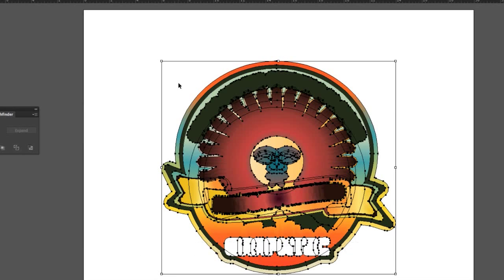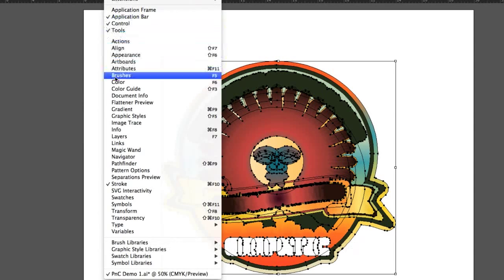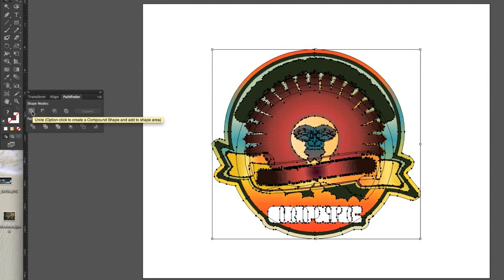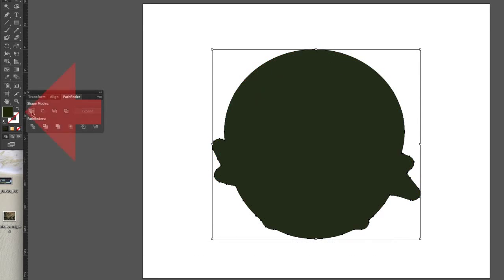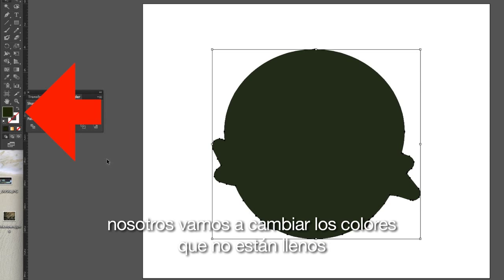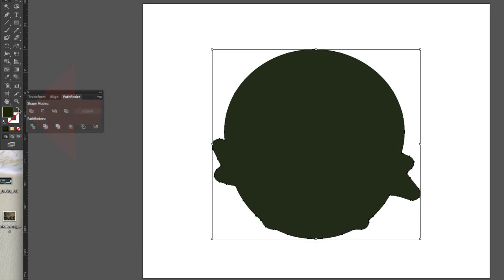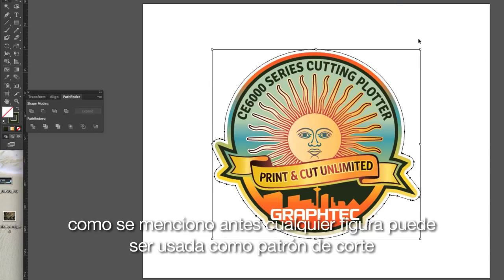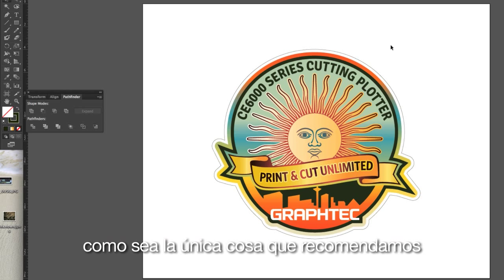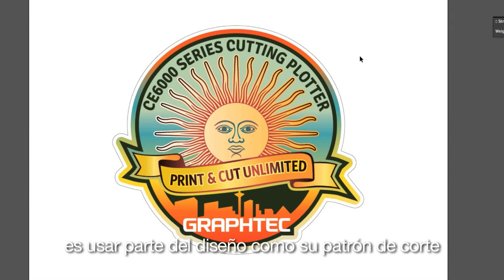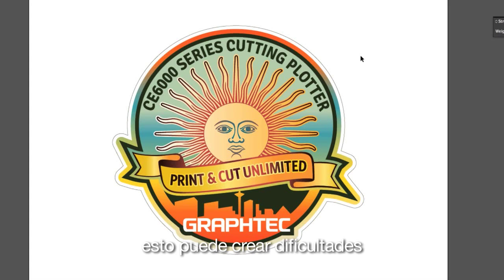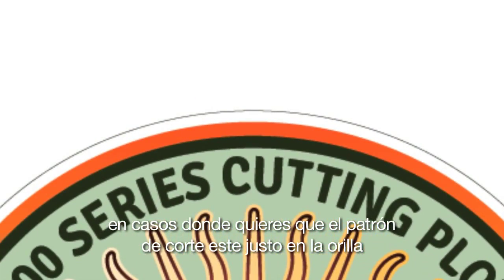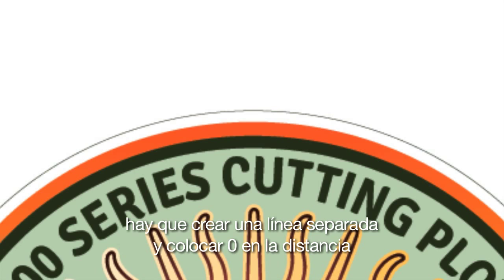Now we need one more step. Click on the Window pulldown menu and make sure Pathfinder is open. Click on the first button, Unite. We'll want to switch the colors so that there is no fill and the outline will have a color so we can see it. Any shape can be used as the cut path; however, the only thing we suggest against is using part of the design as your cut path, as this can create difficulties. In cases where you want the cut path to be right on the edge, create a separate outline and enter zero for the distance.